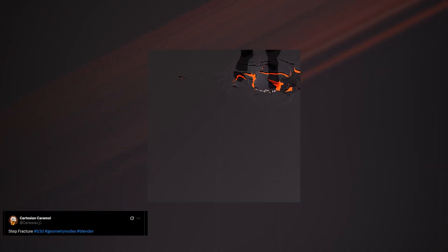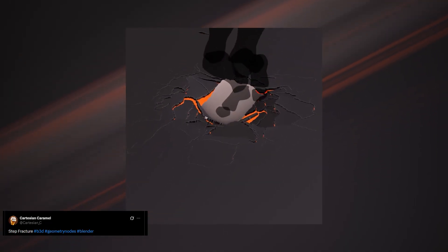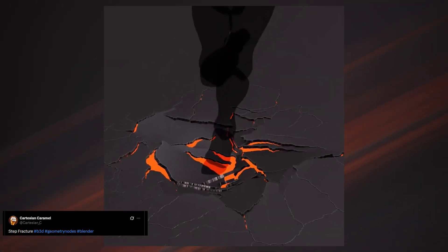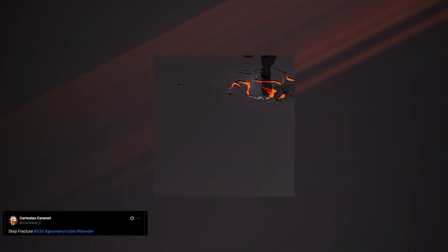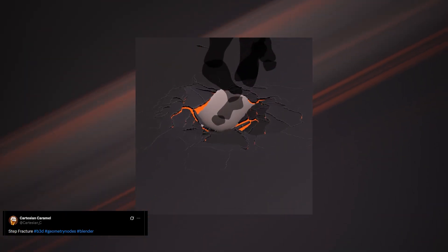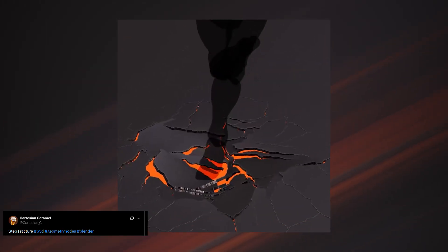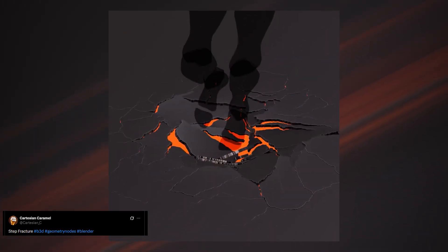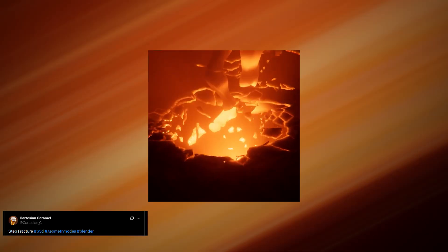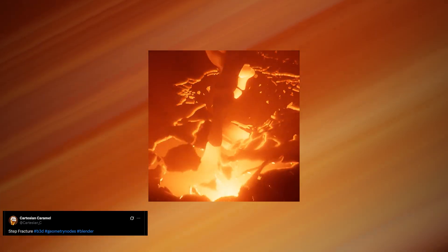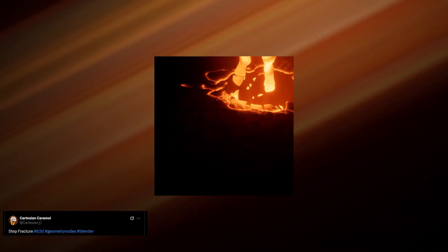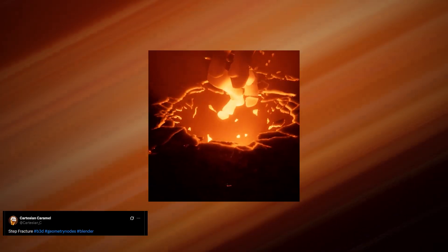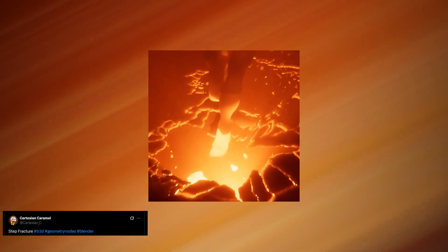Next up is this fractured steps animation by Cartesian Caramel. Everywhere the character steps, the ground breaks apart, which would be perfect for a superhero landing, fight scene, or any heavy impact jump animation. There are several ways to approach this effect. One option is to use a particle system to trigger the initial fractures, then use geometry nodes to handle the animation and timing of the pieces.